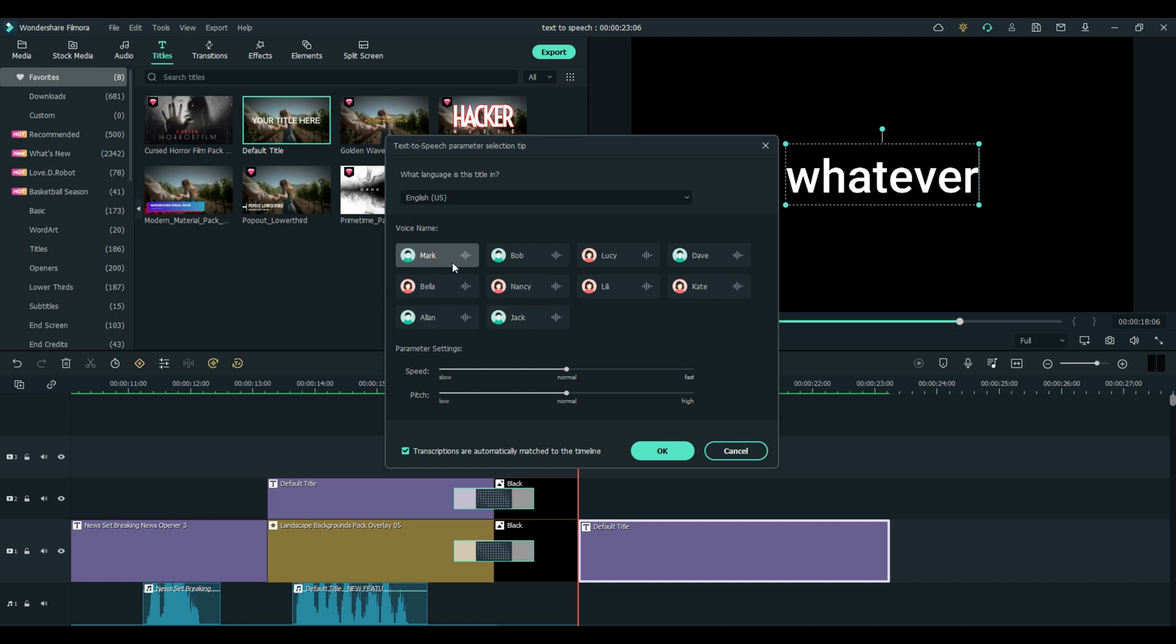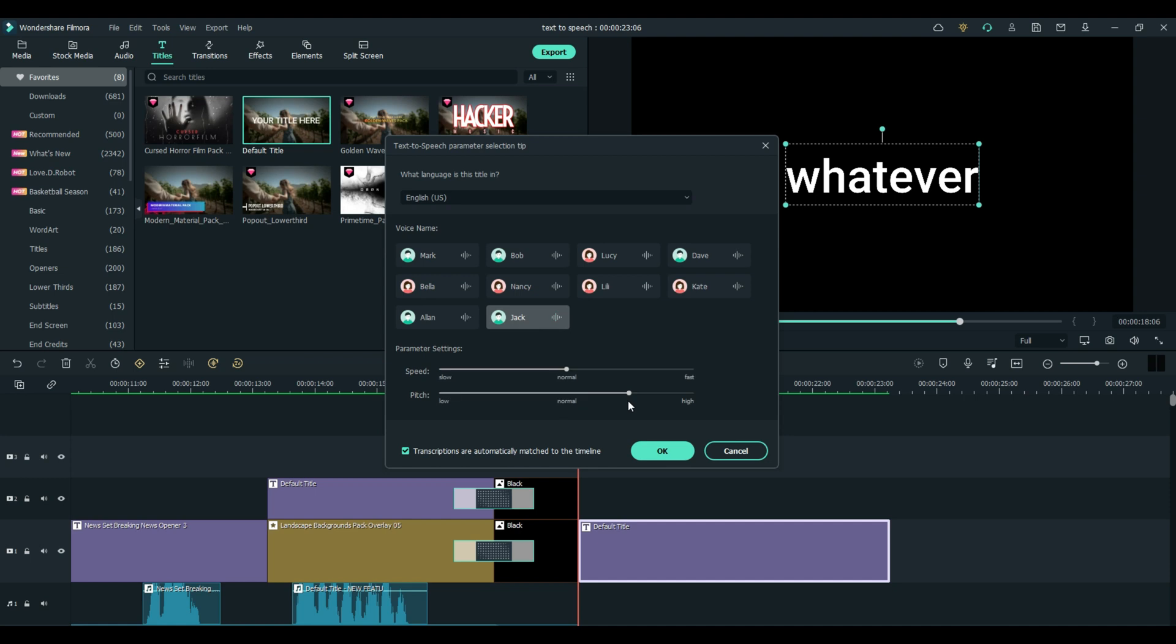We'll go back to US, and we have quite a few more here. We'll use Jack, for example. And we can take Jack's voice and change the pitch. Let's give him a deep voice here.